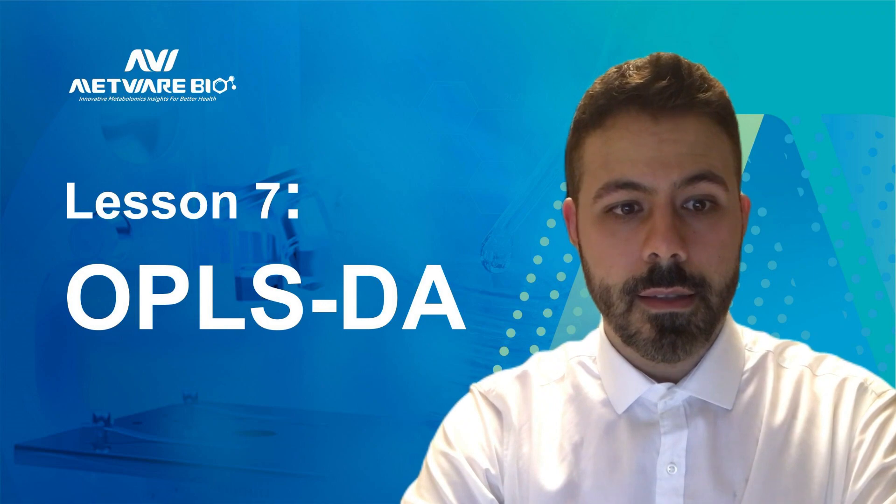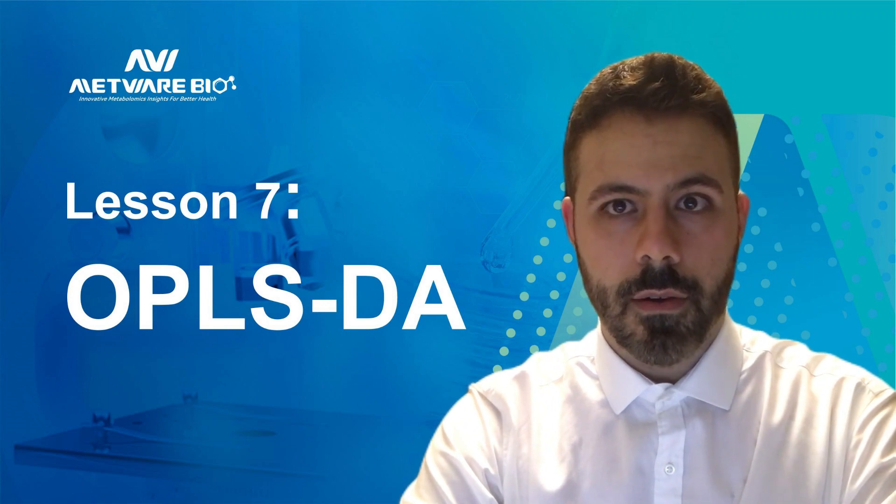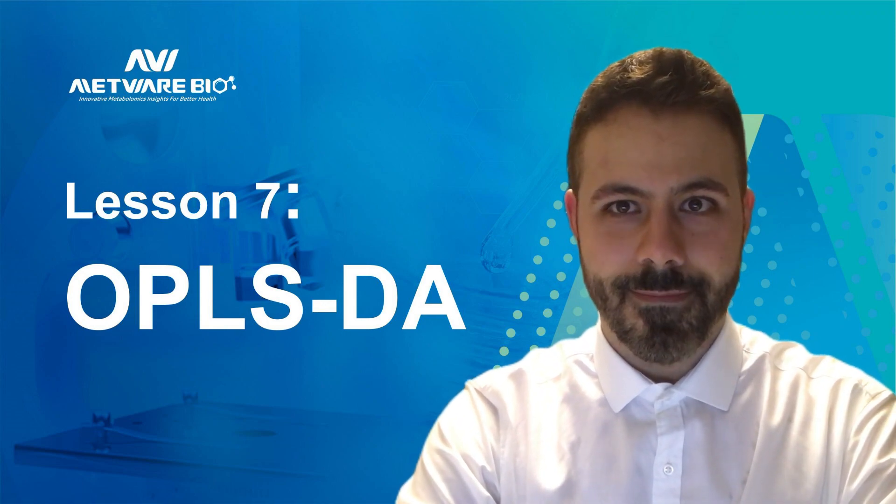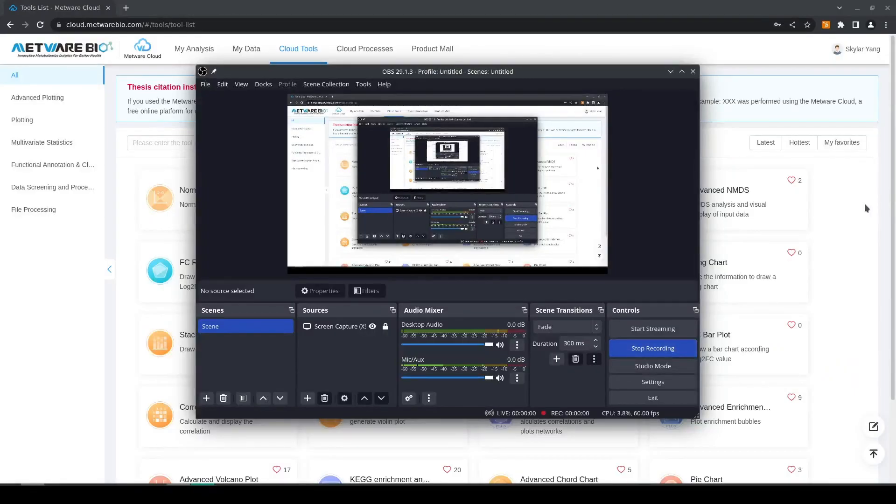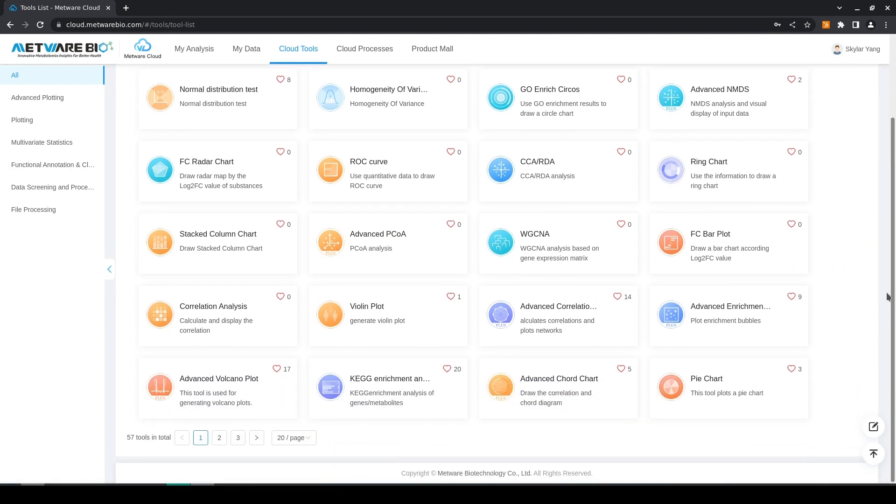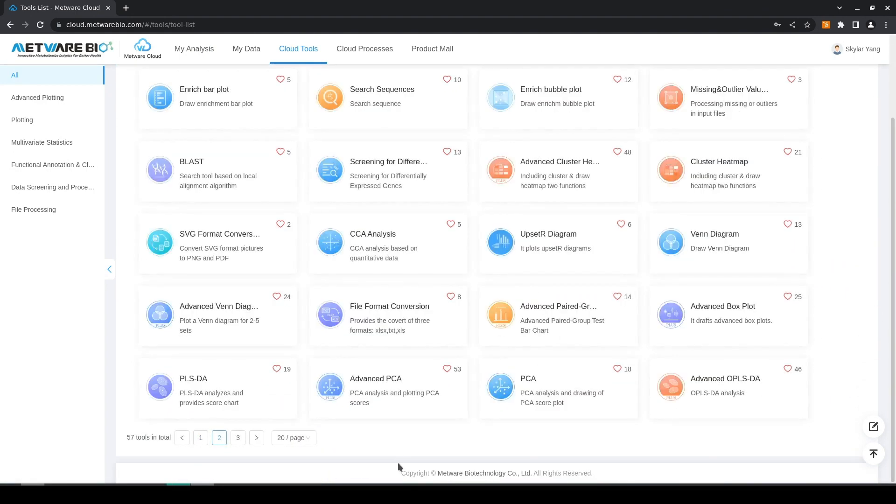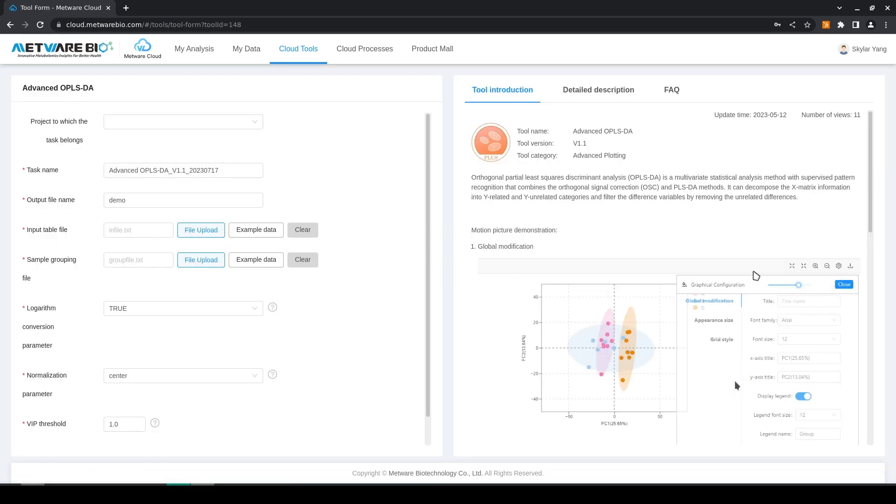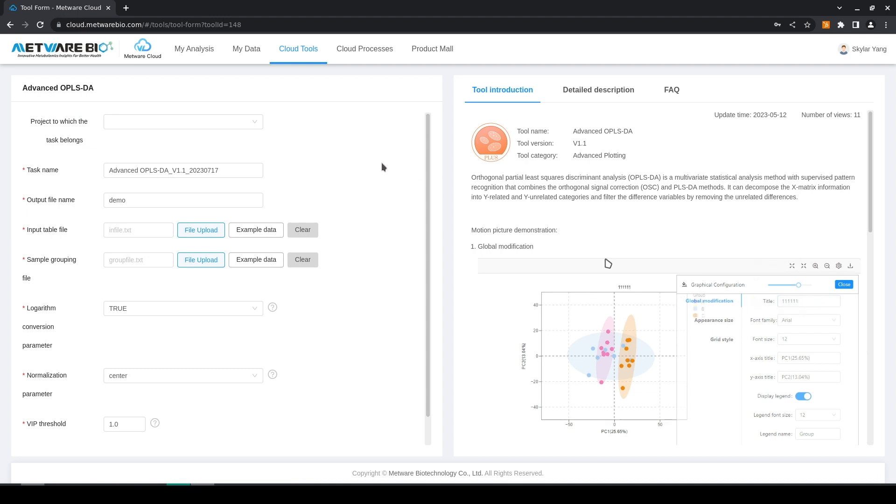Next I will show you how to use the tool. As usual we start from the cloud tool page, we select the tool that we want, this is on page 2, here it is and here is the interface of the tool.